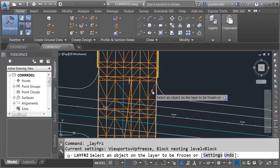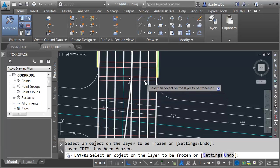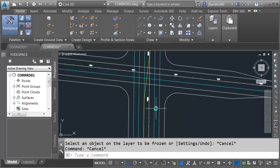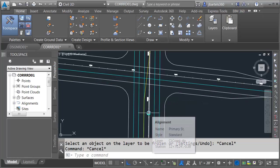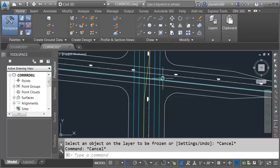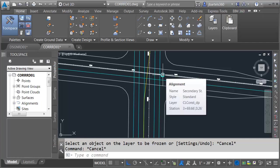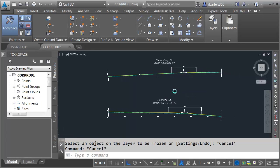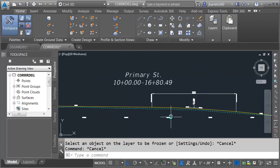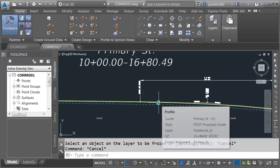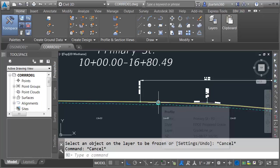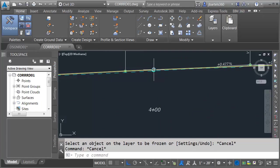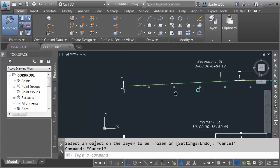I'm going to open my layer panel. I'll click the Layer Freeze button and freeze the surface and the corridor model here momentarily. First of all, I have a pair of alignments — one called Primary Street and another called Secondary Street. If I back up and pan over, you can see that I have pulled surface profiles for these alignments. I have also created finished grade profiles. Here's the finished grade profile for Primary Street, and right up here we have the finished grade profile for Secondary Street. So that work has been taken care of.